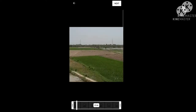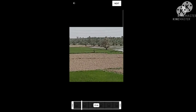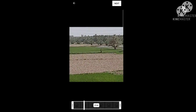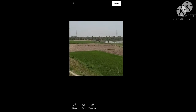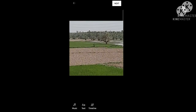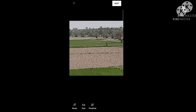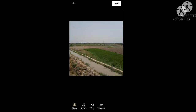Select the video which you want to upload to your YouTube. The video is selected. Now click on the Next button at the top. If you want to add music from YouTube, click on the music option.